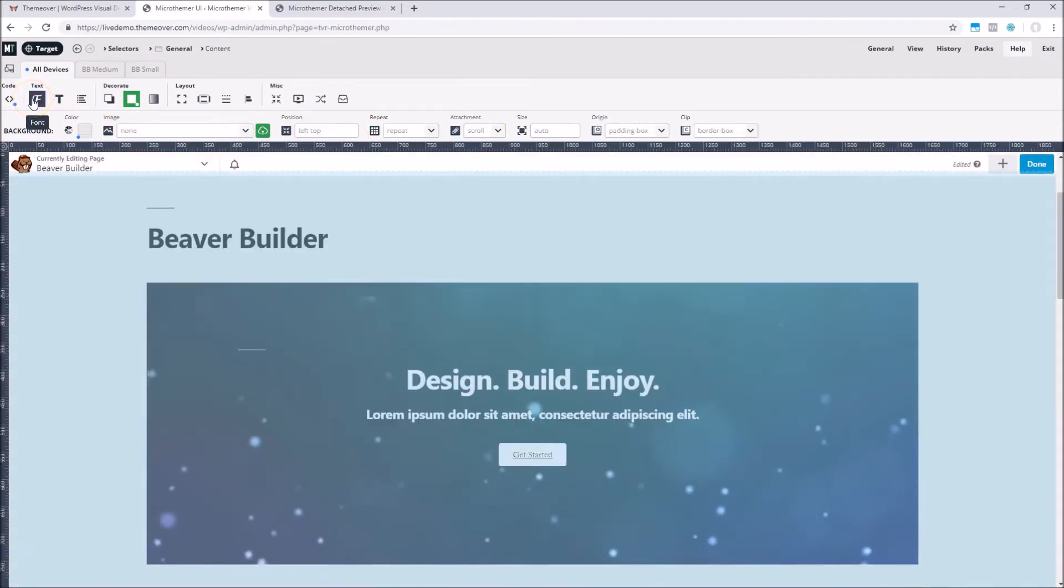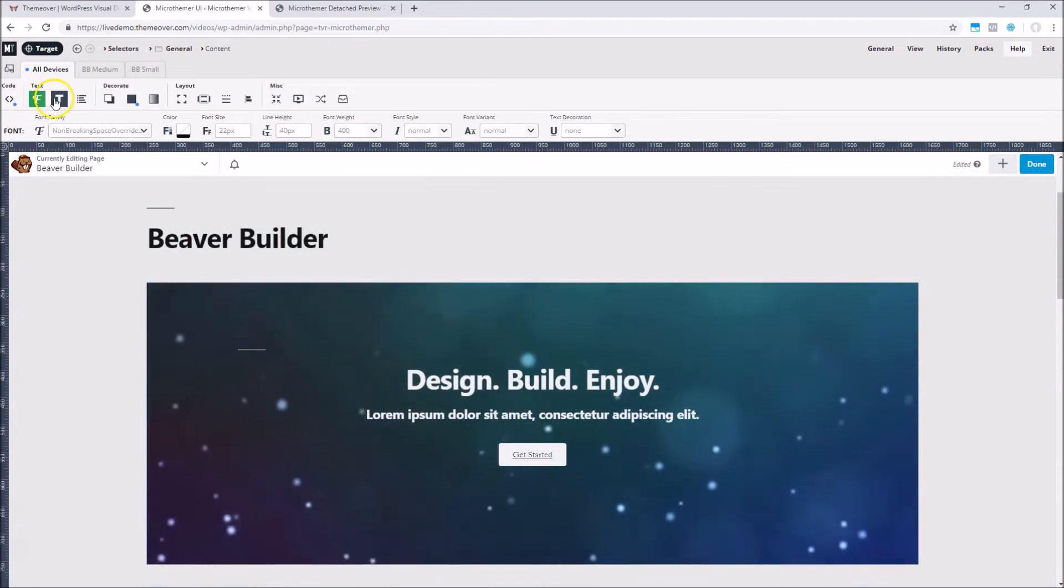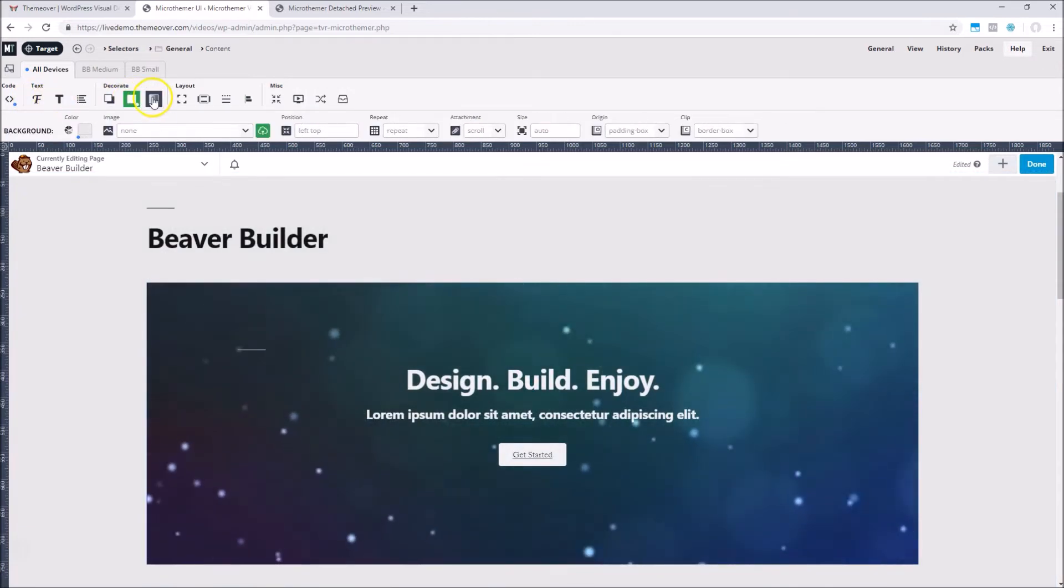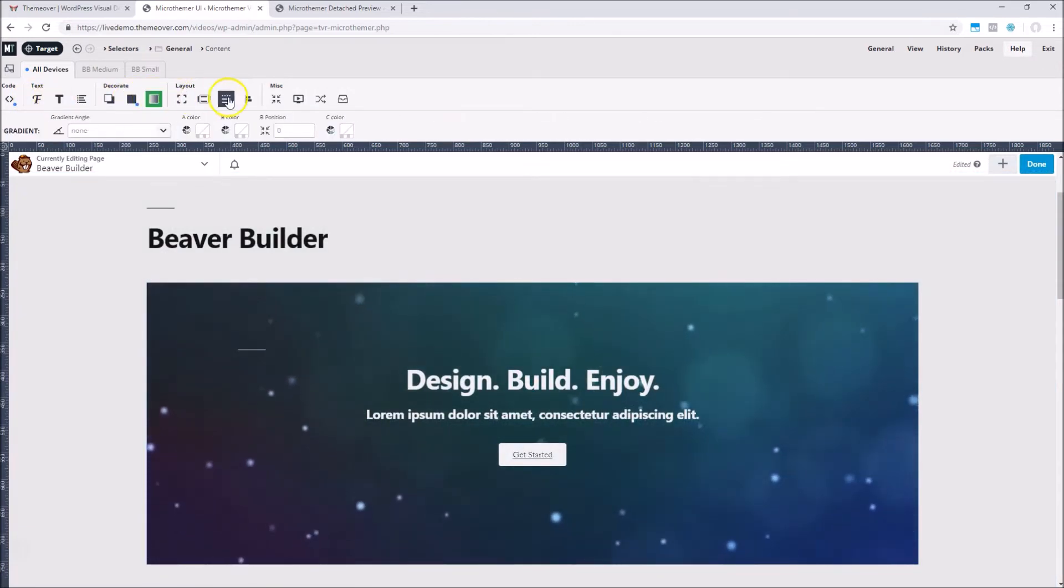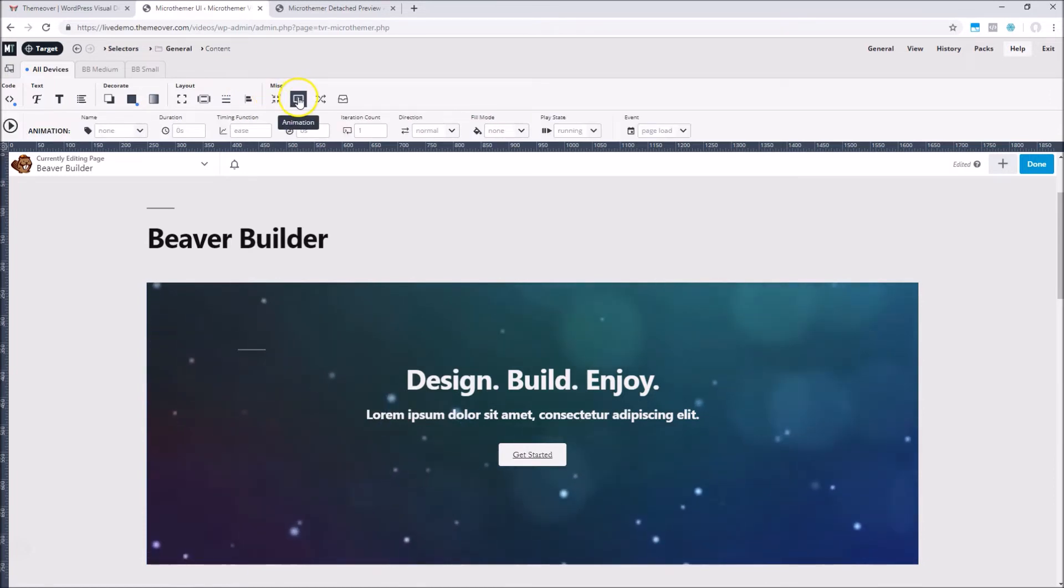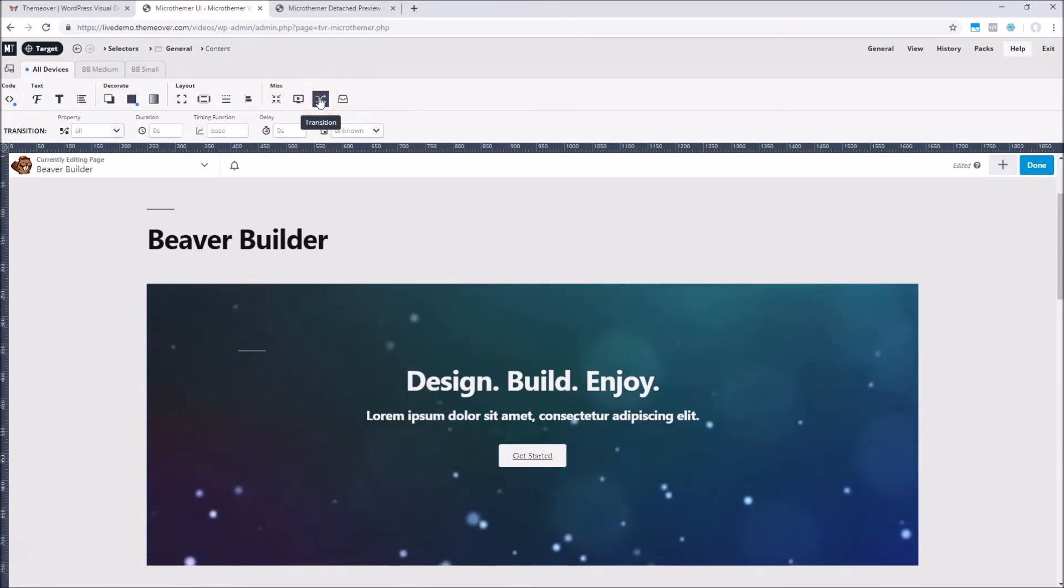First of all, MicrThema has an extended set of styling options, which is growing all the time. So for every element we target with MicrThema, we can apply all of these styles.